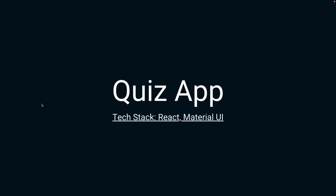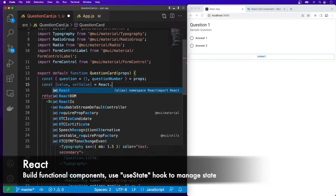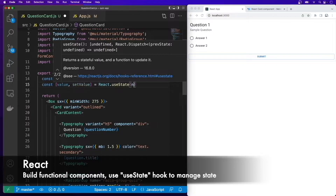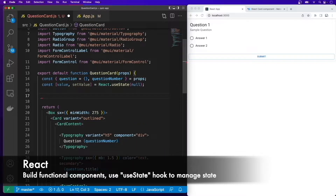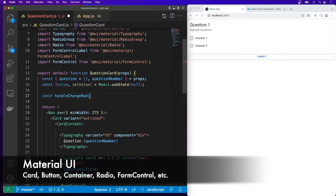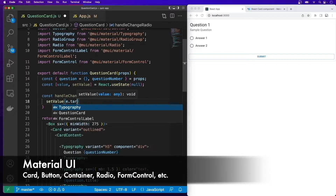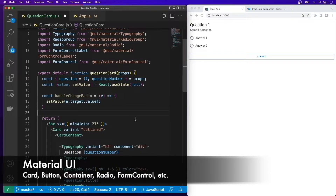Hi there. In this section we are going to build a quiz app using React and Material UI. You will learn and practice building functional components with React and practice using the useState hook to manage state within the application. You will also learn and practice how to use components from Material UI like Card, Button, Container, and more to build the app.